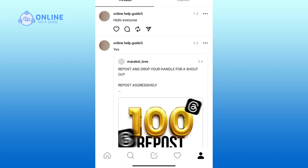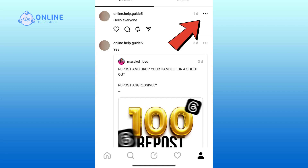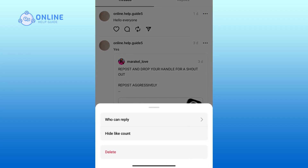Here you'll see the post that you made earlier. Now click the three horizontal dots on the right side of your post. Here you'll find the management options, which include who can reply, hide like count, and the delete button.